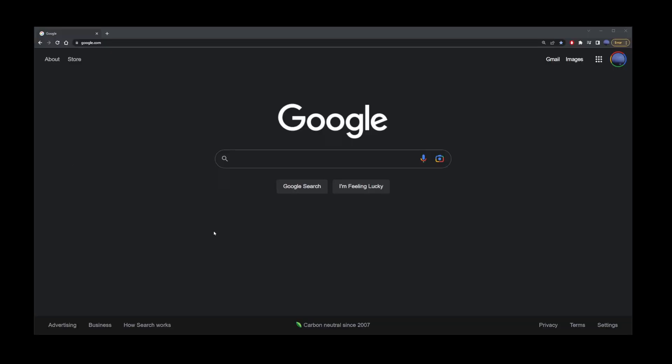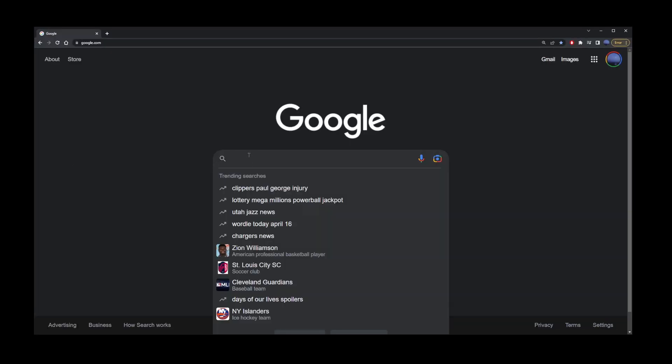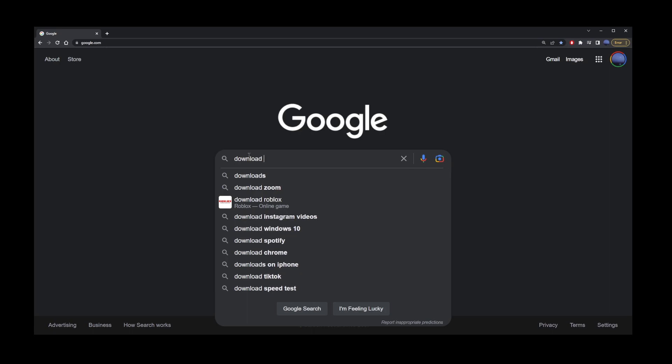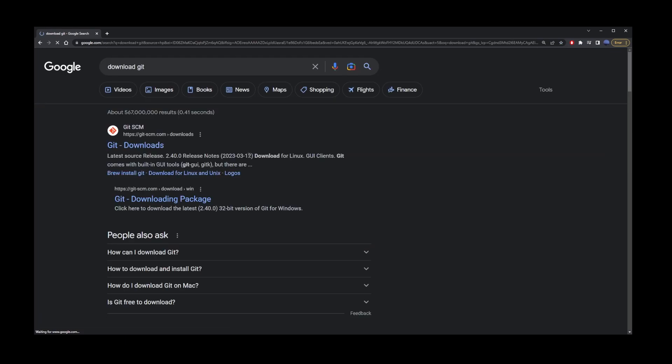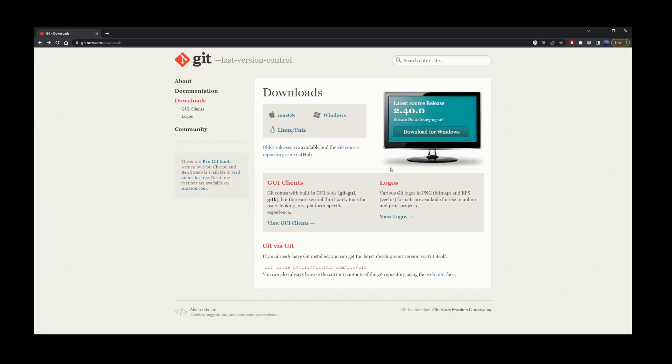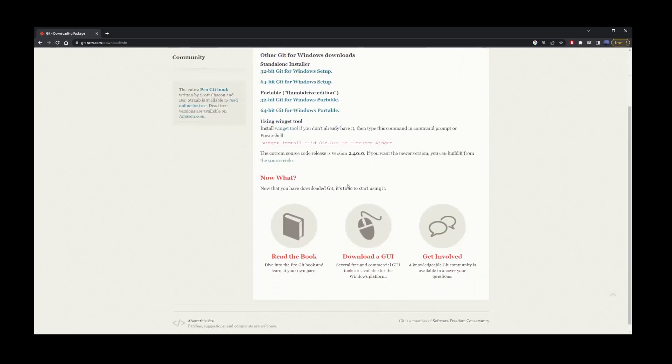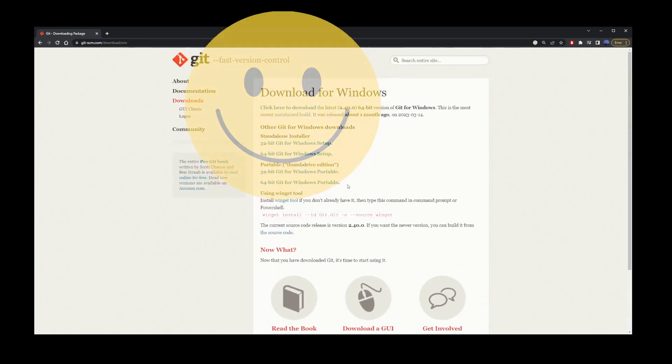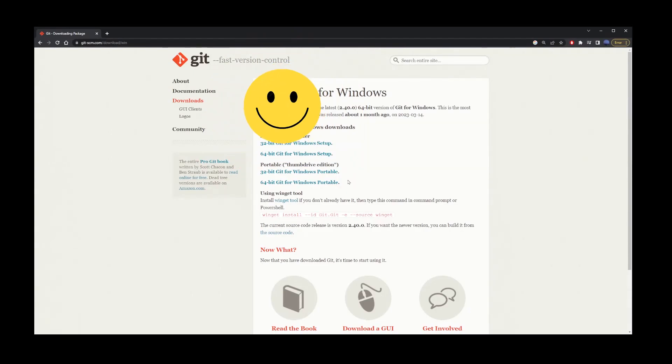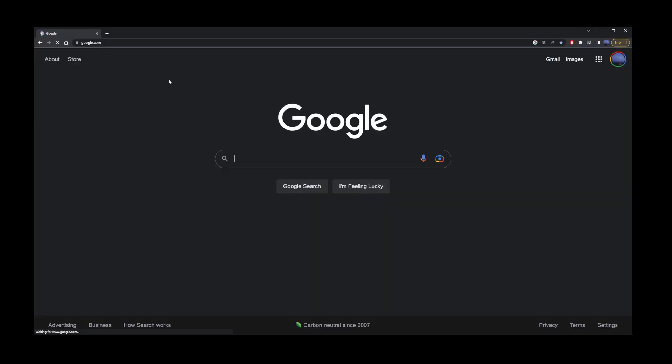First thing you want to do is go to Google and type Download Git. Once you get to the Git website, go ahead and click on this button here to download for Windows or Mac. Click on this link over here. Once your browser finishes downloading the file, just click on that file and complete the installation.